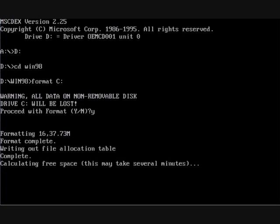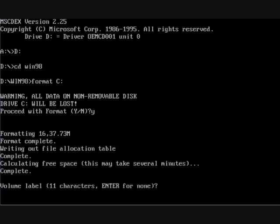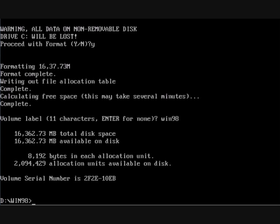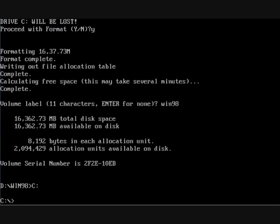Right it's almost finished. What I'm going to do is copy the cabs over from the CD to the hard drive, which will make it easier later on. I won't have to keep inserting the disk every time I'm adding something to the system.